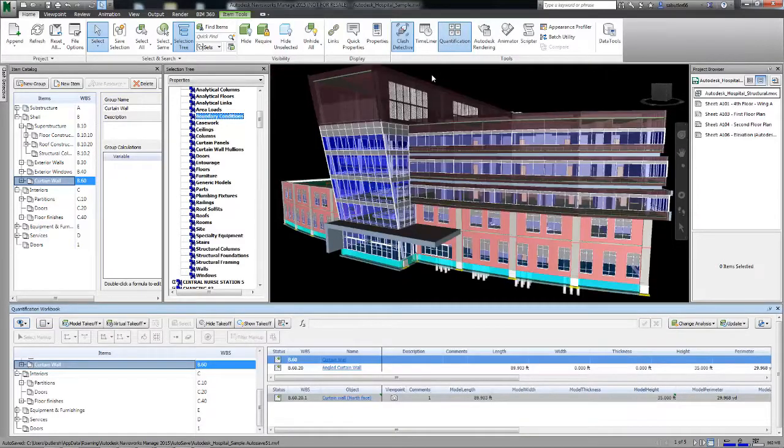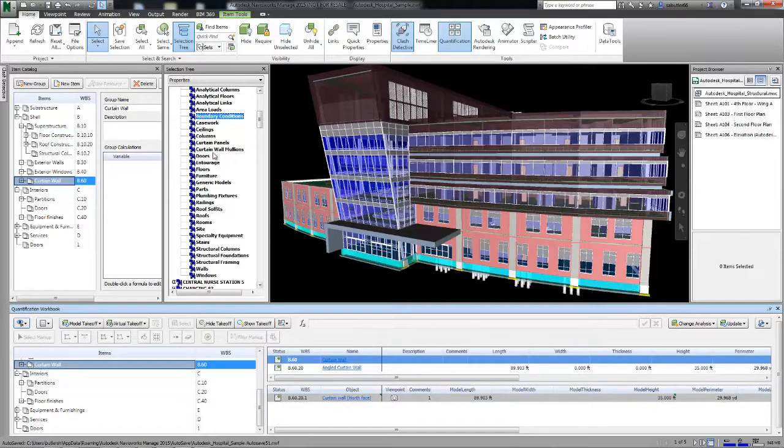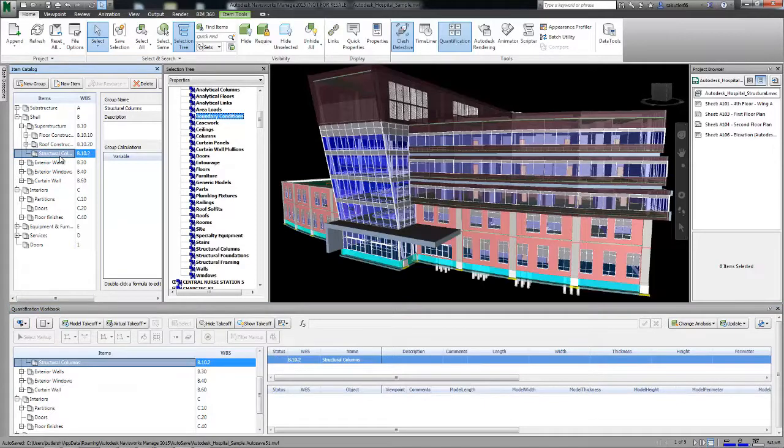With efficient 3D takeoffs, you can make material costing faster, easier, and more accurate by using the BIM model to create your takeoff.